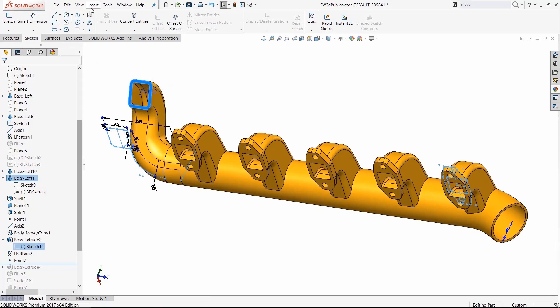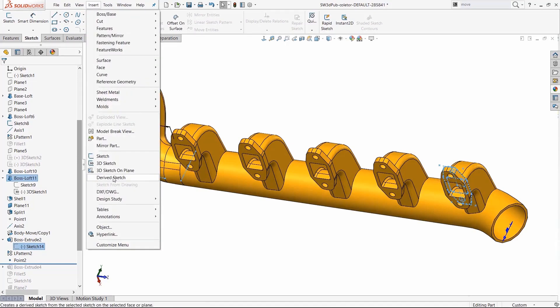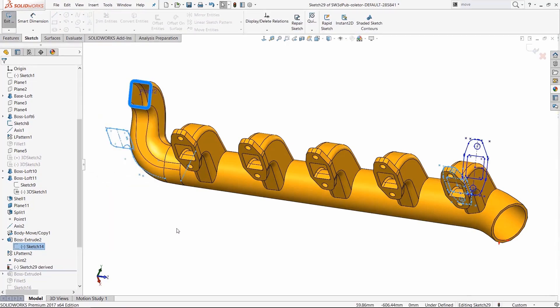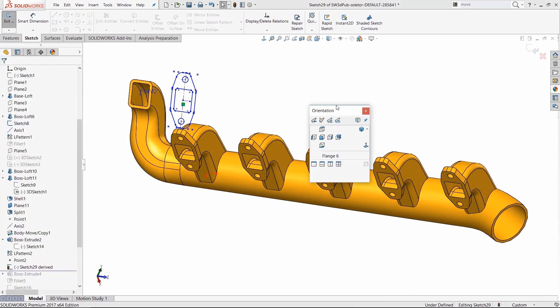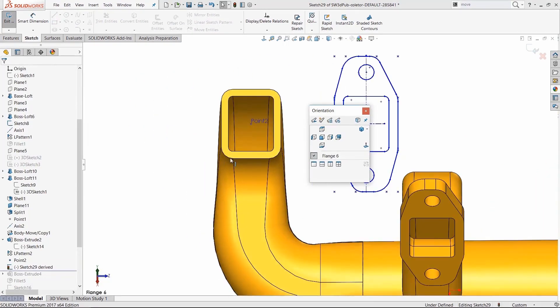So you pre-select the sketch and the face holding the control key, go to insert, derive sketch, and the sketch has been placed on that face.